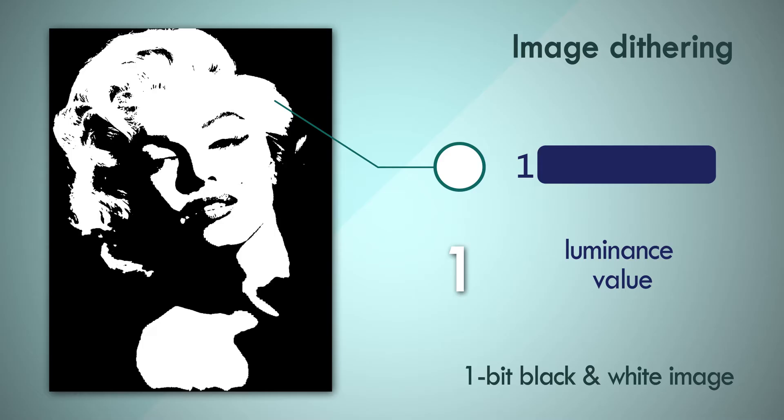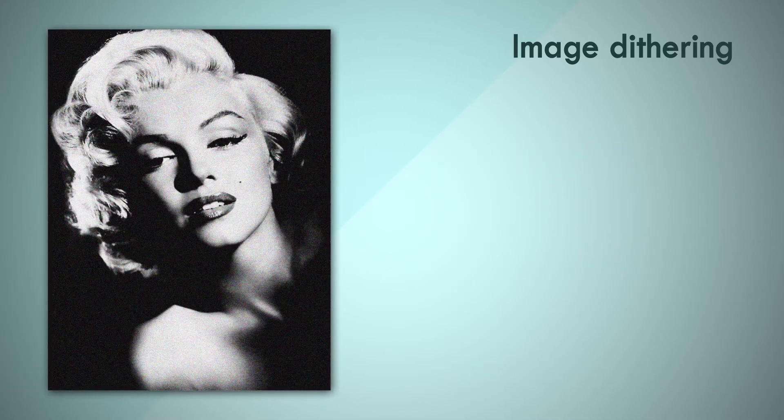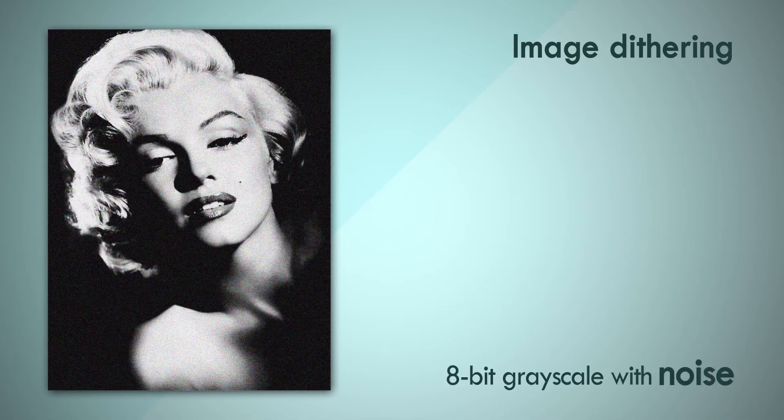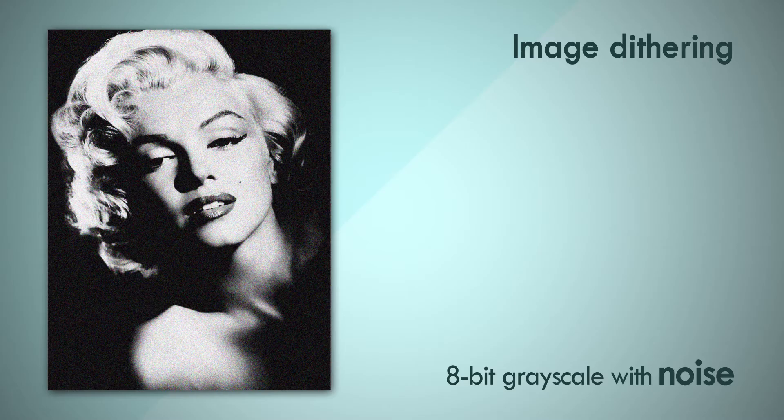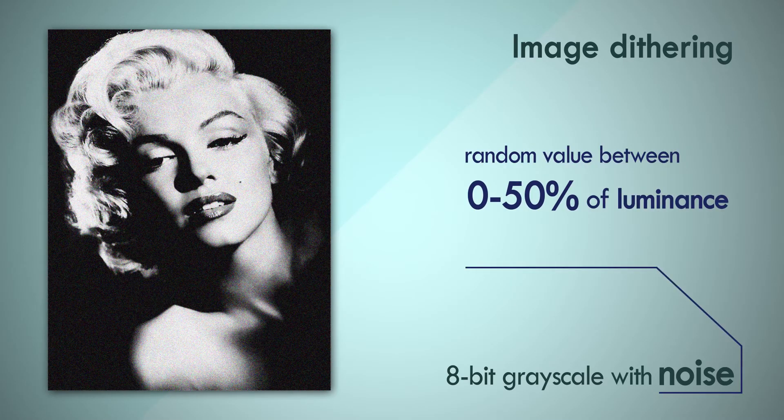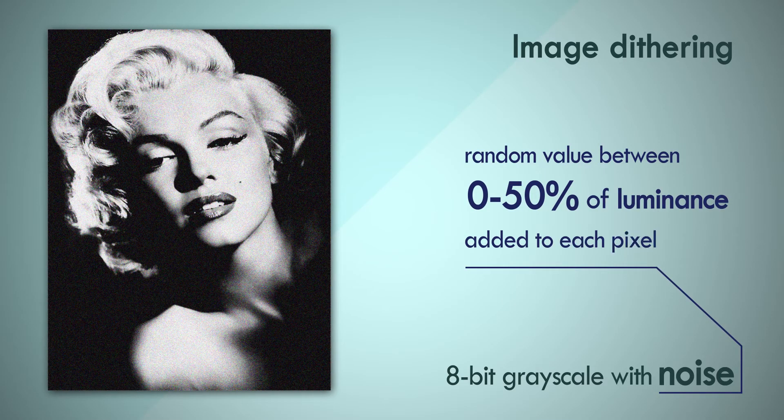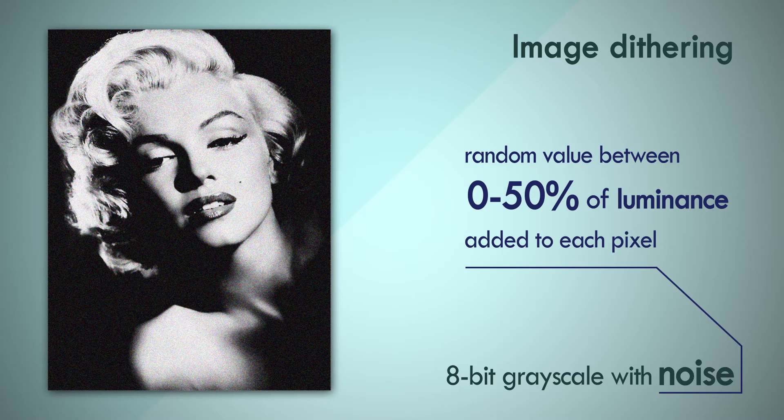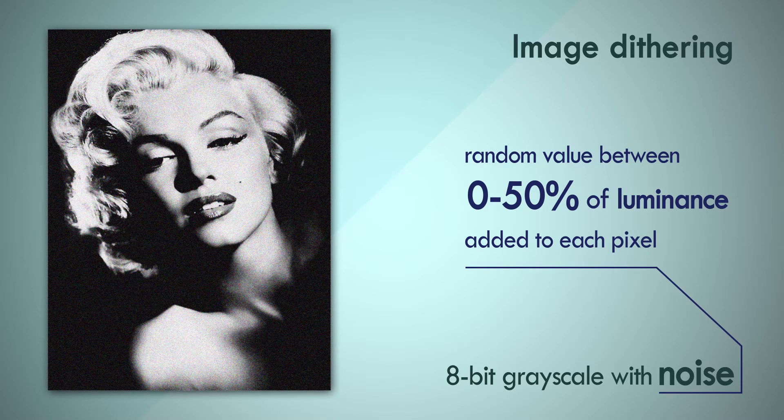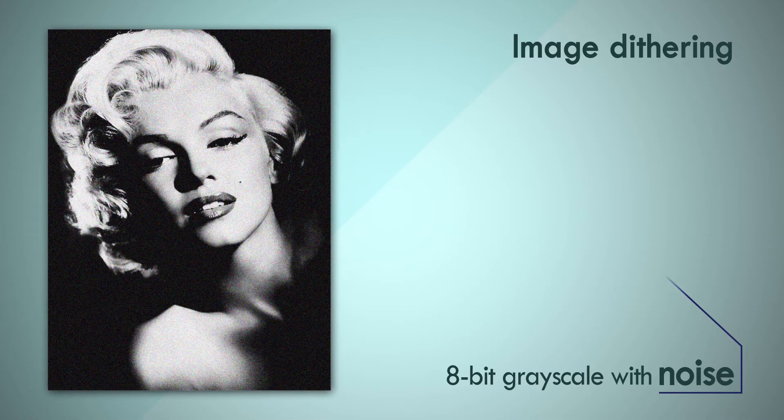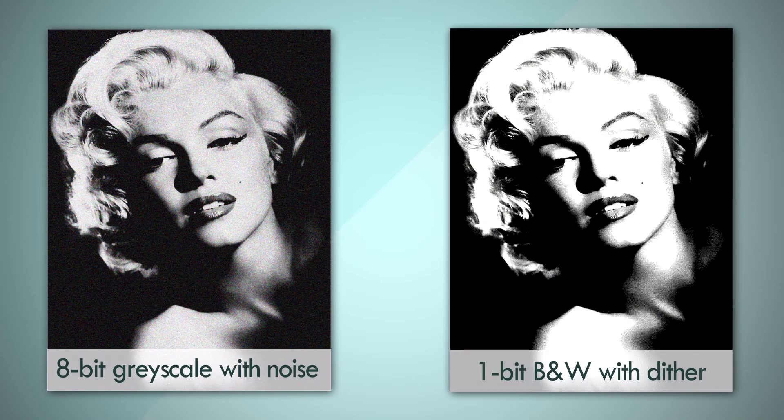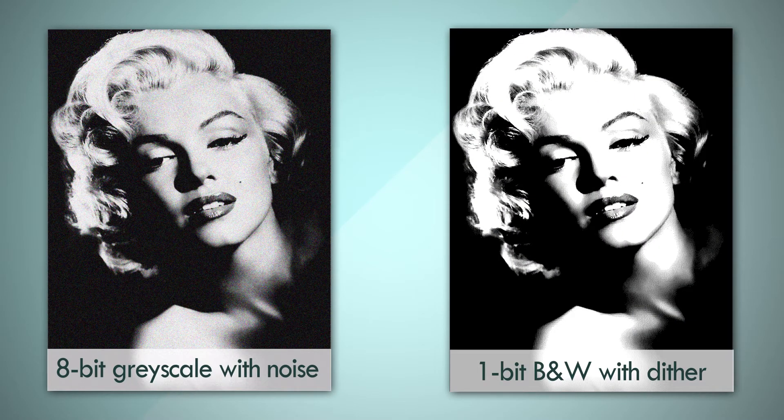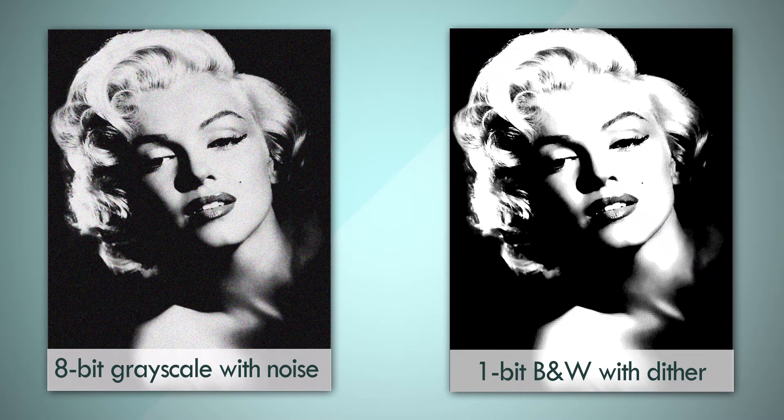Let's see how we can try and preserve some of the information when we step down the resolution. This is the same image, but with a little bit of noise added to it. A random value between 0 and 50% of the full scale is added to, or subtracted from, each pixel in this image. Now when we try to truncate the resolution down to 1 bit, we get this. This is considerably more detailed than the 1-bit image that was generated when the original was not dithered.